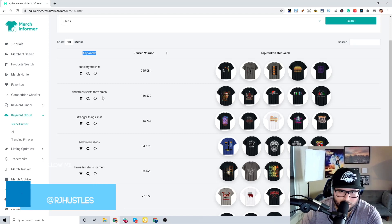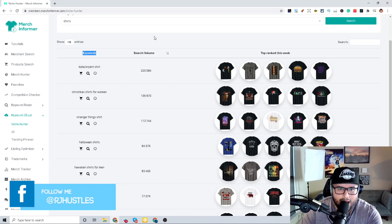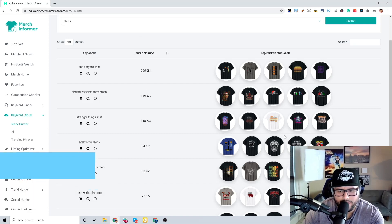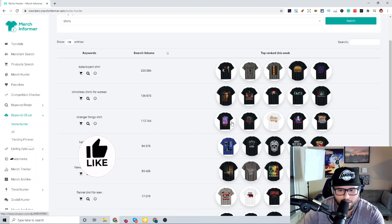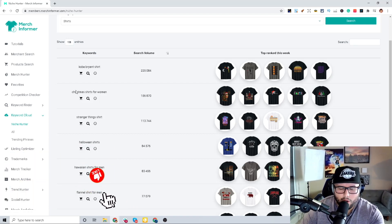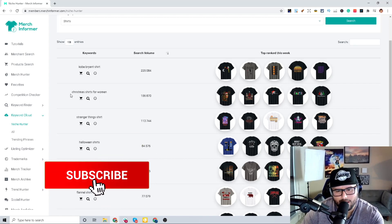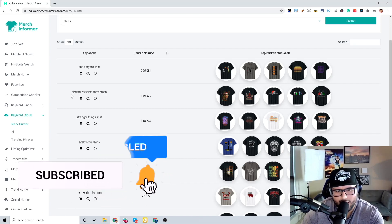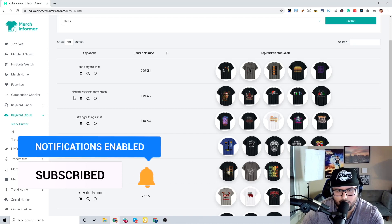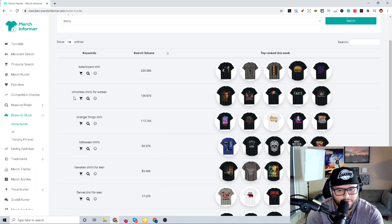This is big because these are exact keywords that customers on Amazon are searching for to find these products. Now the idea behind this is not to copy any of these designs, because that's not how you make money. The goal is to see what the customer is interested in and figure out a way you can make a design for this niche.